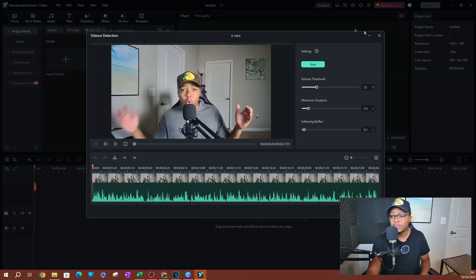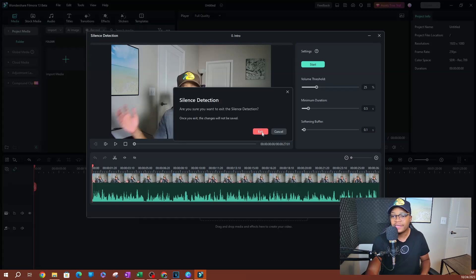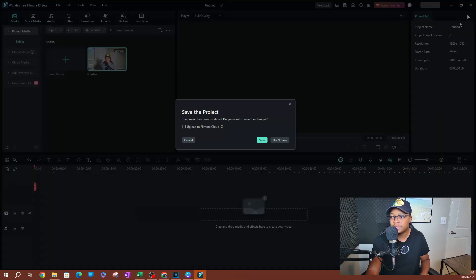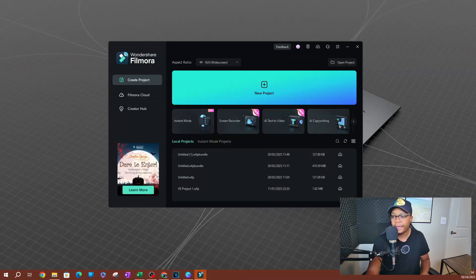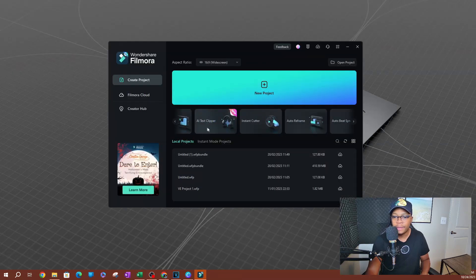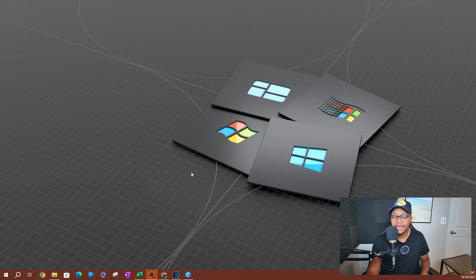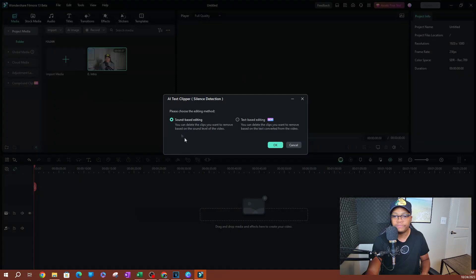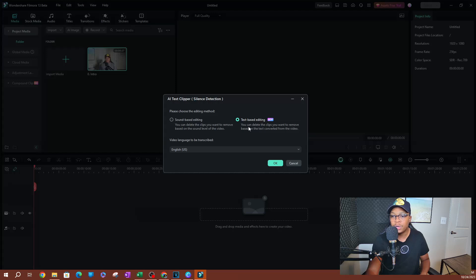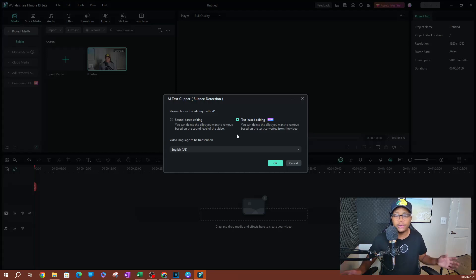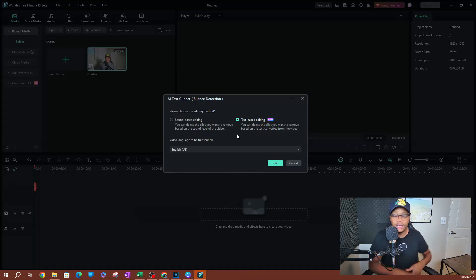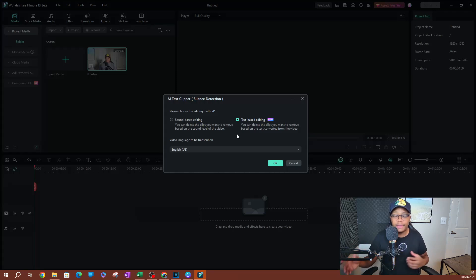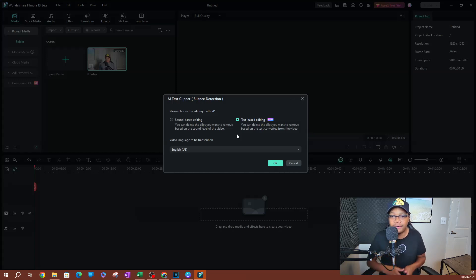Now let's go back and try the AI advanced version here. So I'm going to exit out of this and exit out of Filmora. It's going to take me back to this welcome page. So I'm going to go back to my AI text clipper, click on that, and I'm going to go ahead and select this video here. Now the second option here is going to allow you to delete clips that you want to remove based on the text converted from the video. So this does two things. It's going to convert your video into text, and based on that text, you're going to be able to delete clips from the video using the text itself.